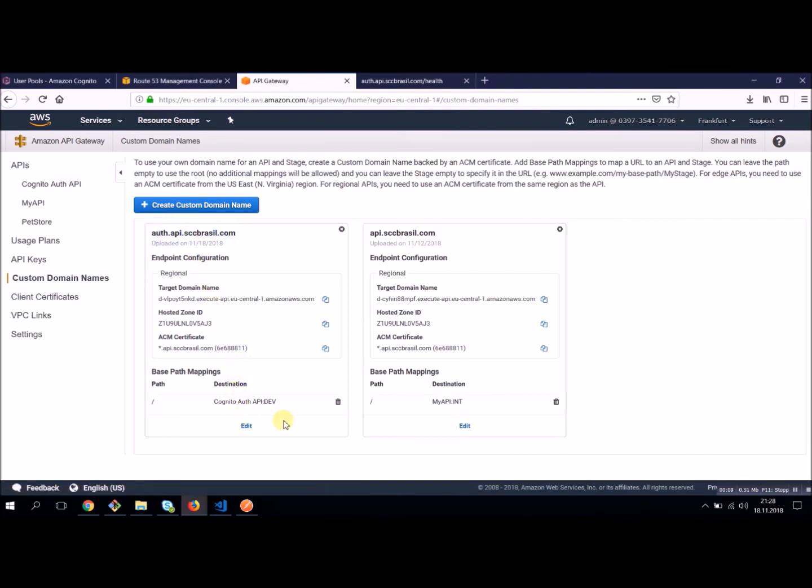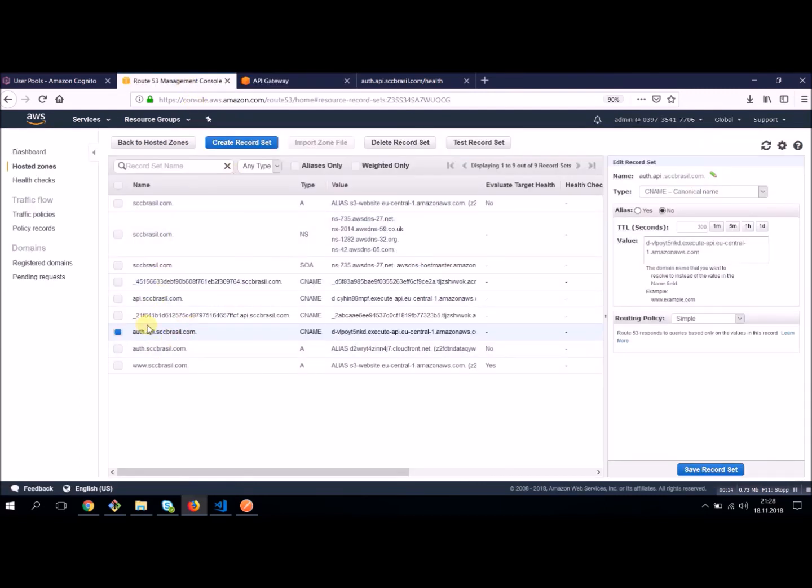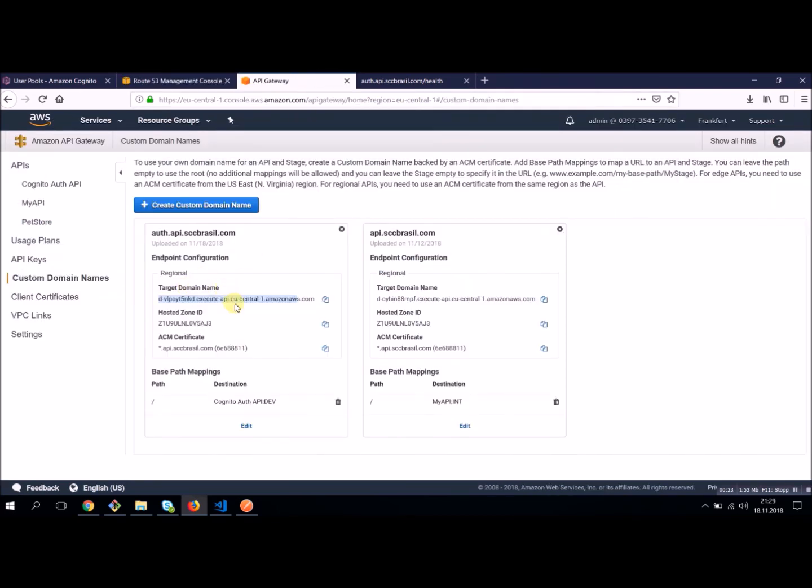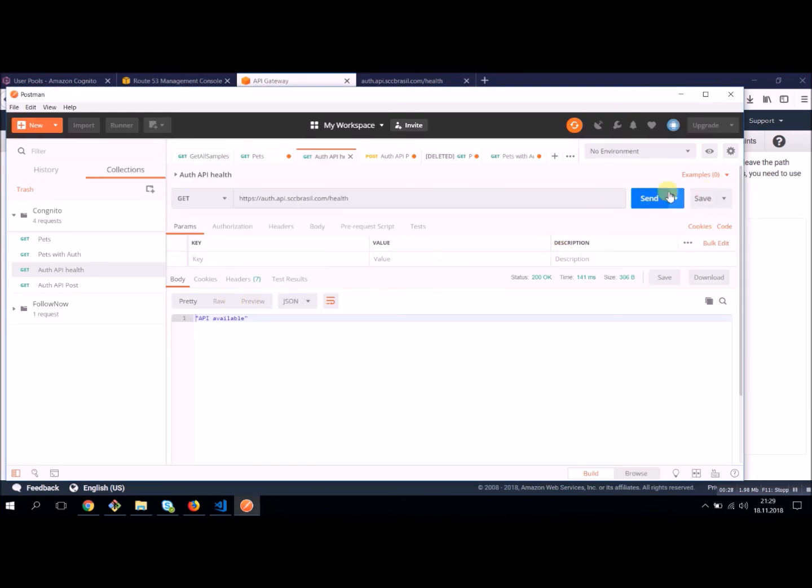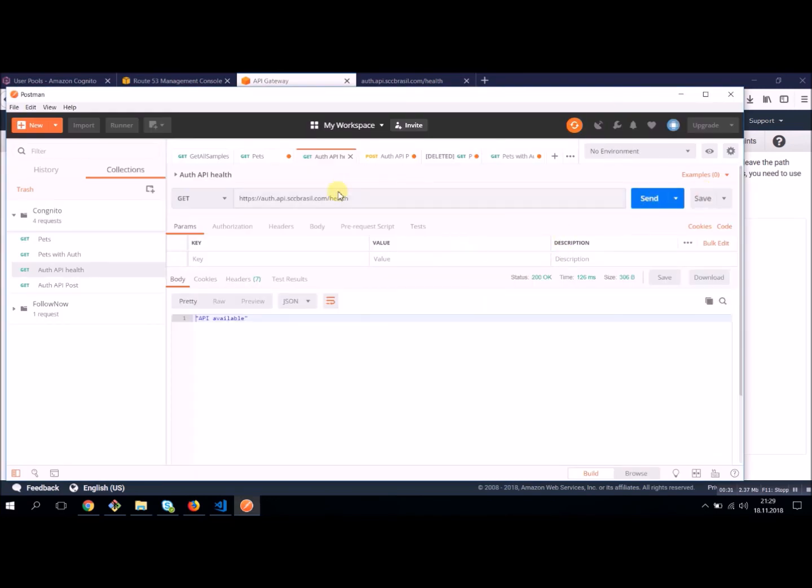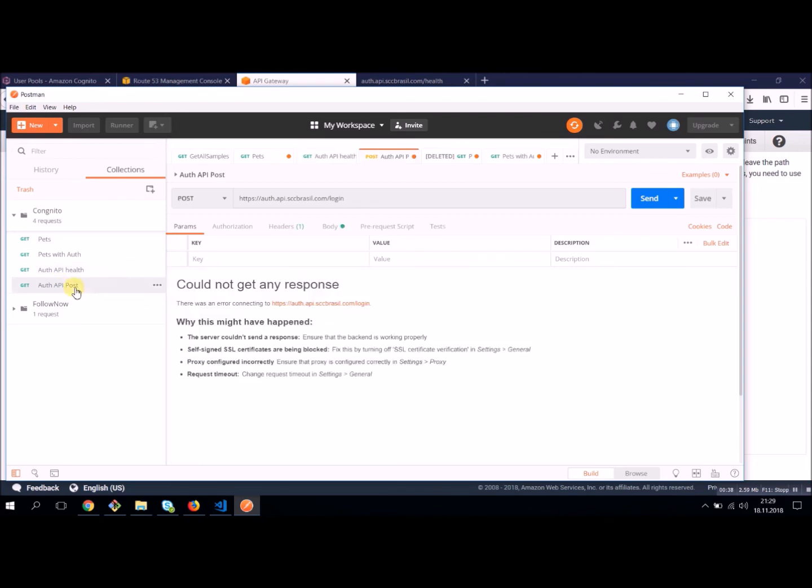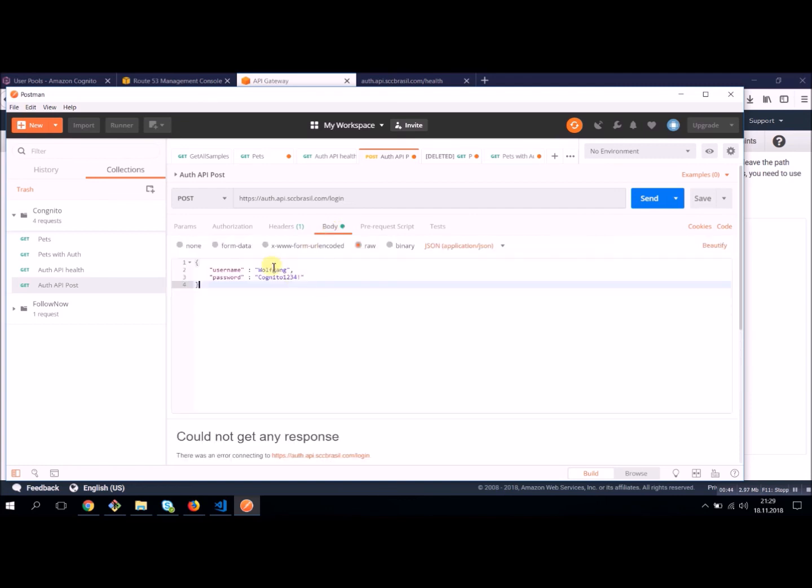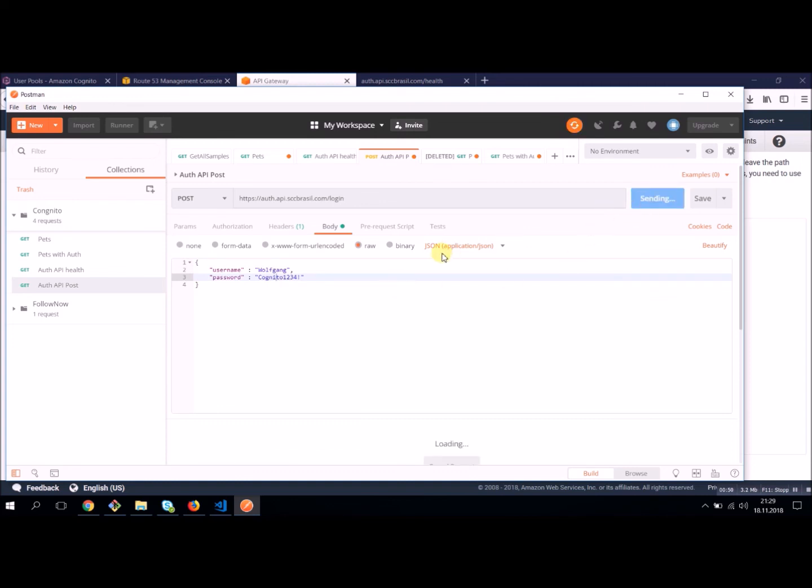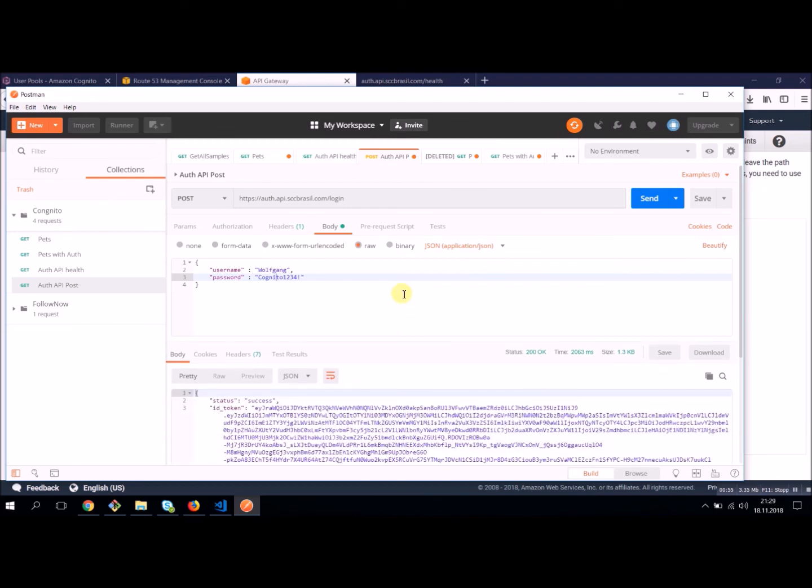Our new Cognito authentication API is now available with this domain. You have to do one more thing. You have to add this target domain to your Route 53. You have to create a CNAME record pointing to your API gateway. Just paste your target domain name and then it should be available. Let's switch to Postman. And now this is our health method. Our API is available. And now let's make a login. And see, we need a header. We have to use our username. We have to use our password for Cognito.